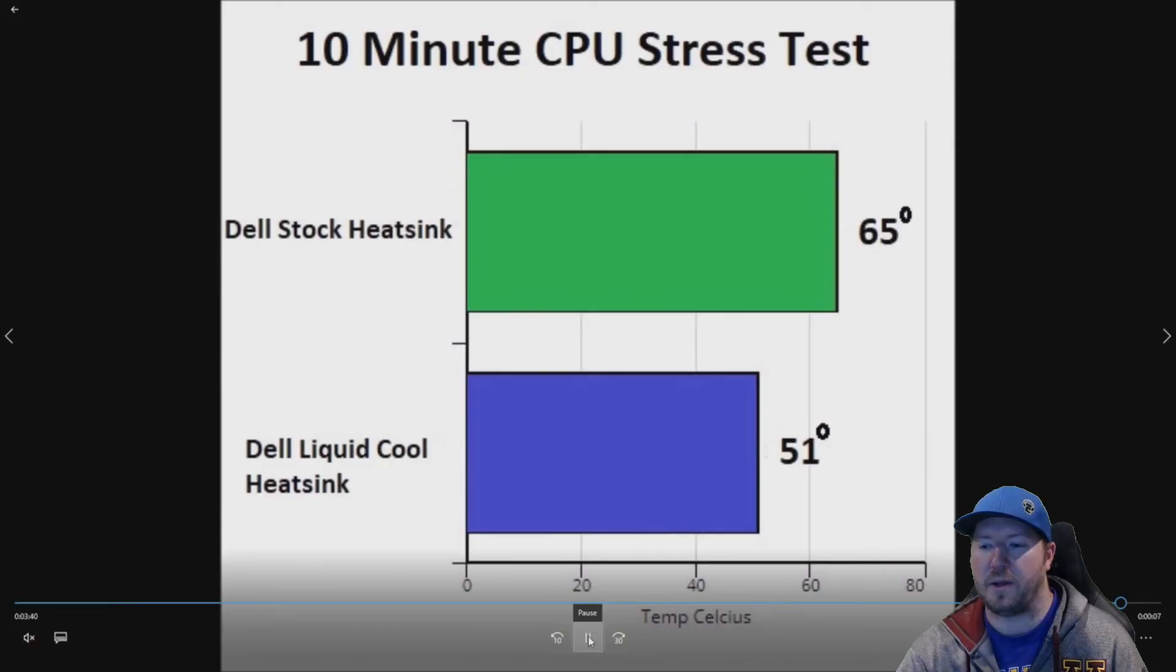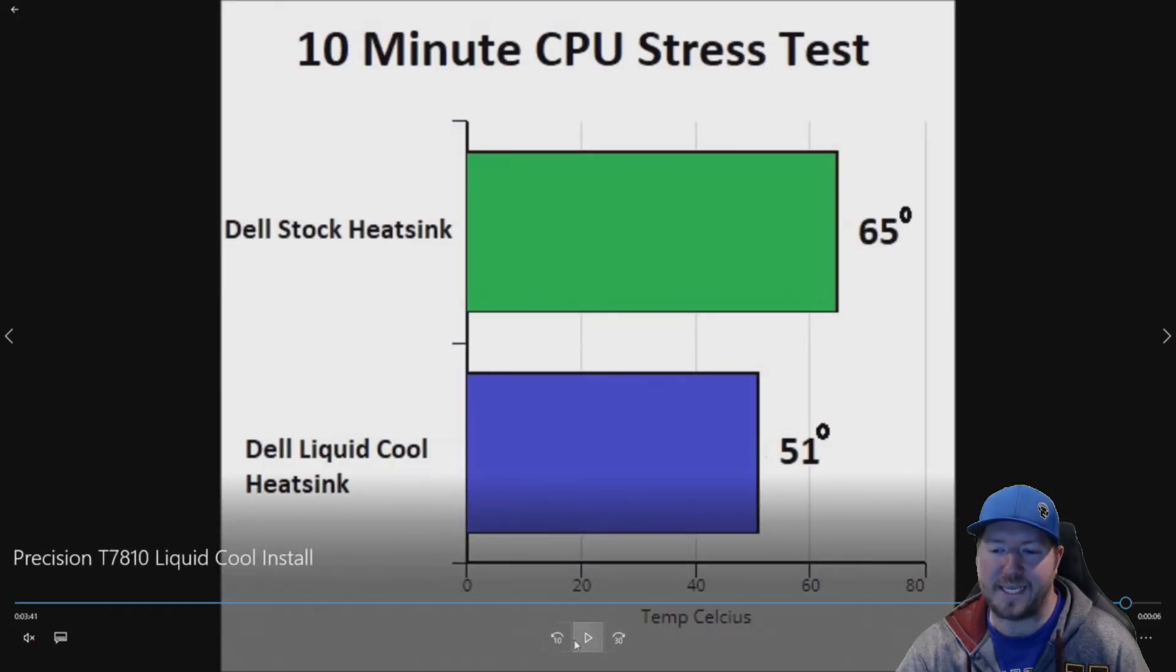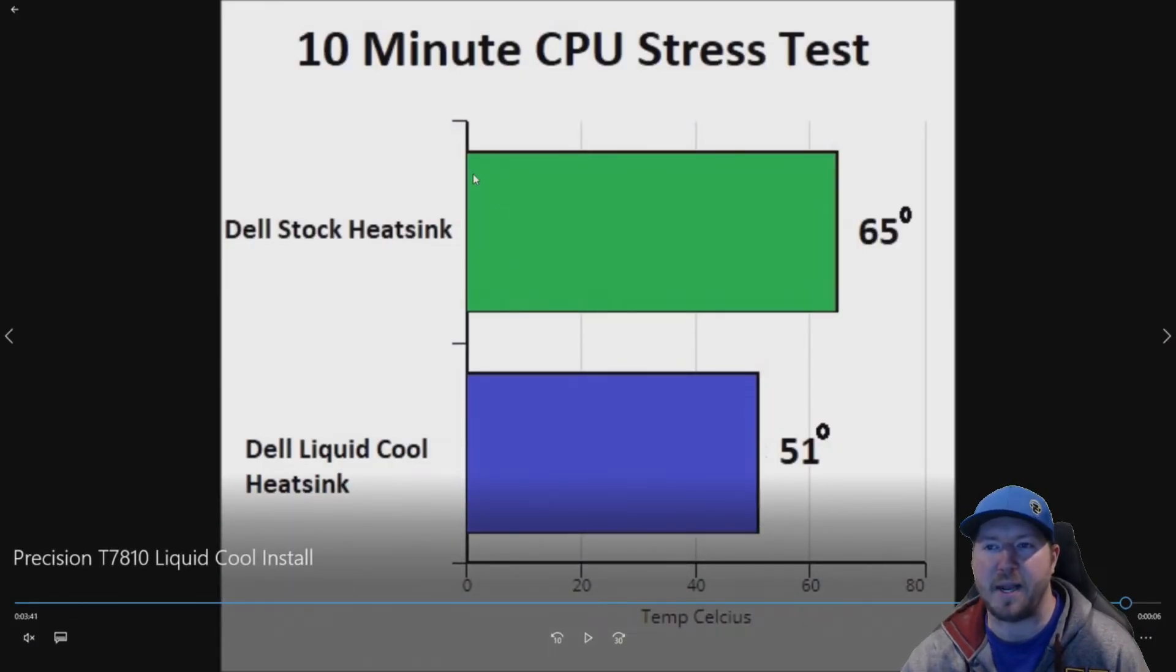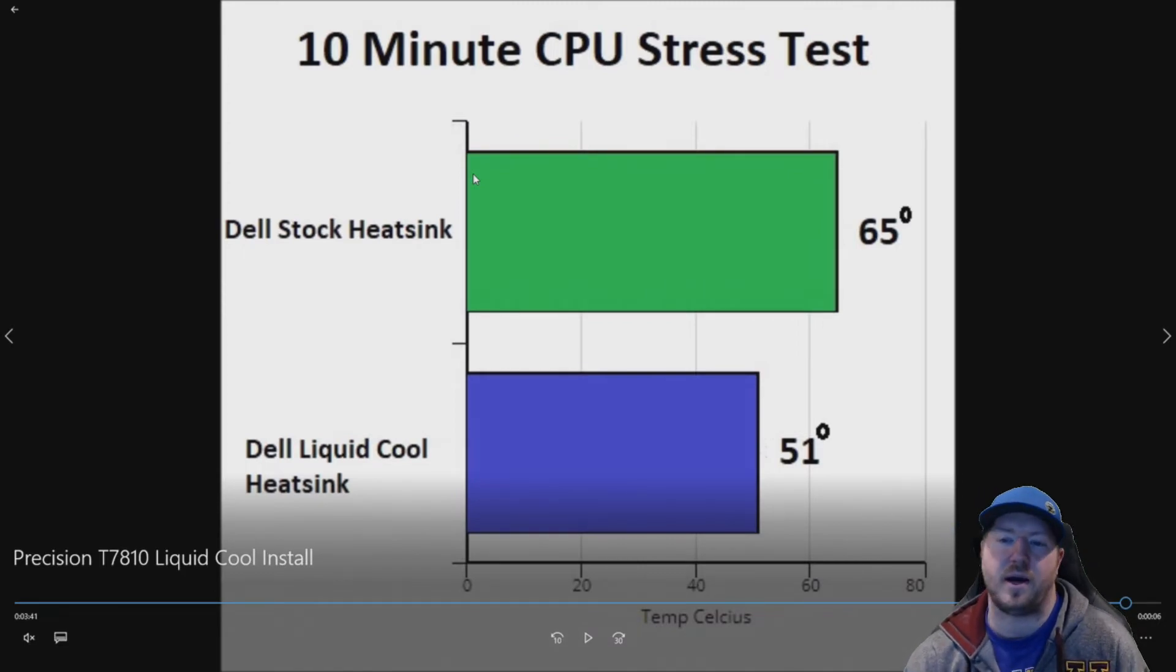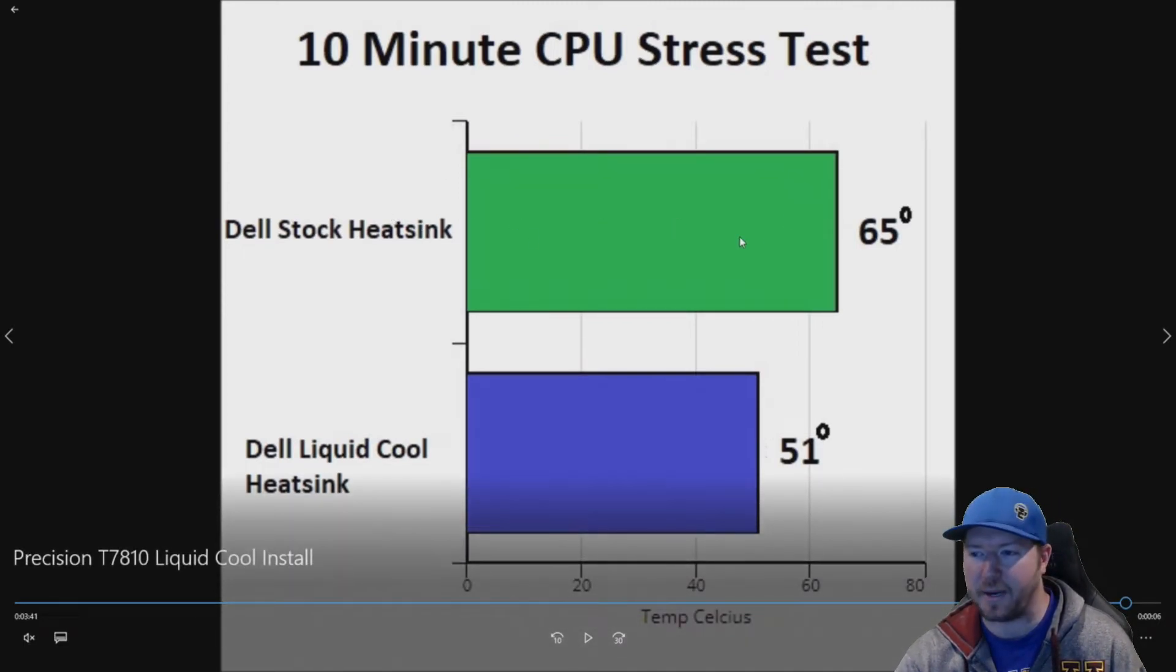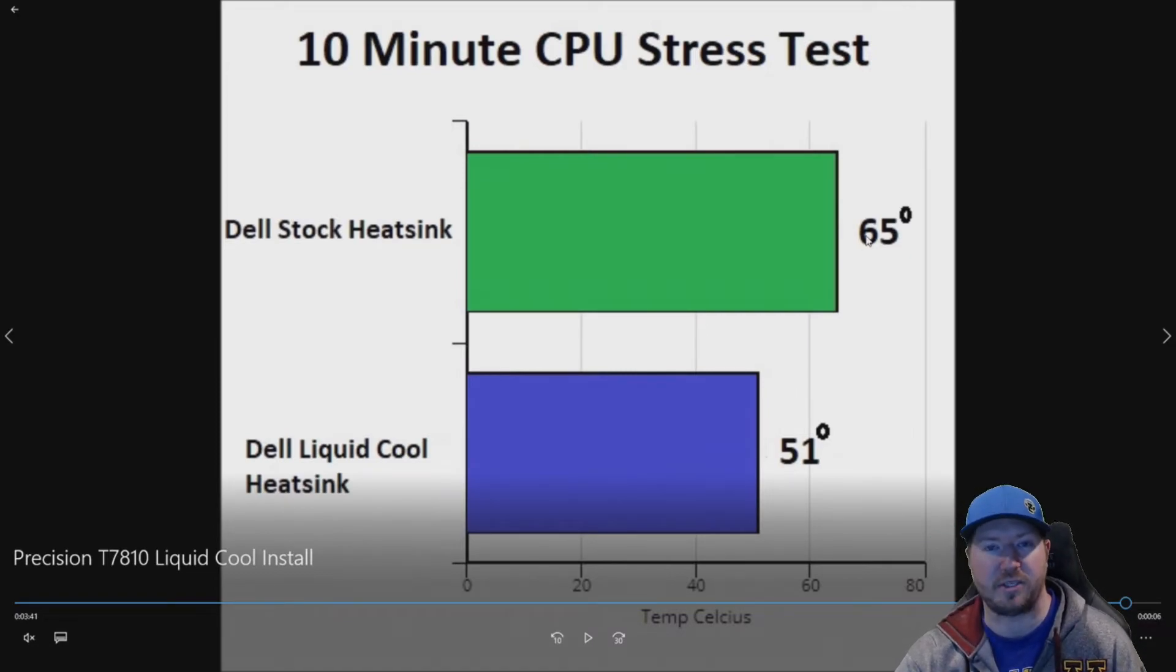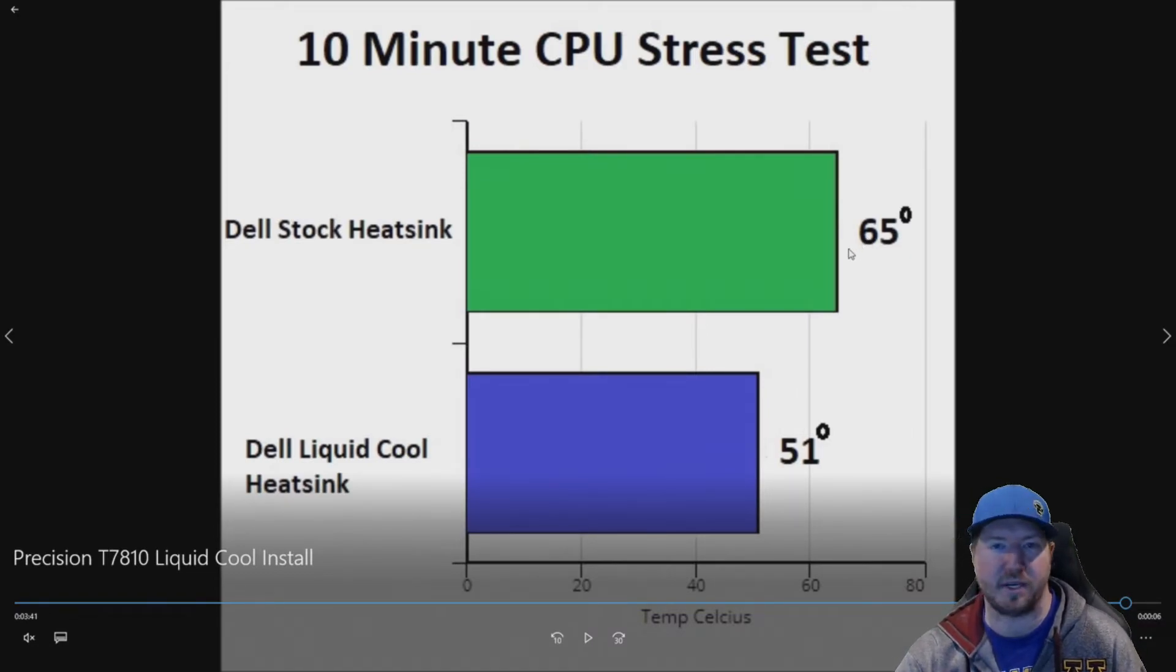All right. So this is probably what you've been waiting to see. All right. So we did a 10 minute CPU stress test. The stock heat sink is on top here. We were able to get that up to 65 degrees Celsius, which is not actually too bad at all. Like stay below 70 degrees.